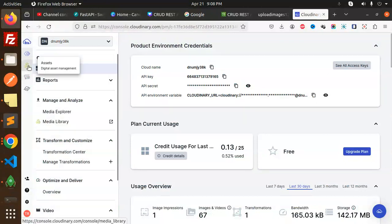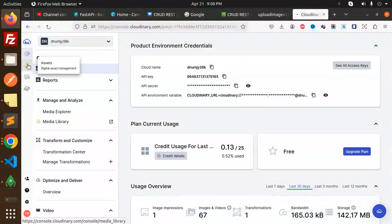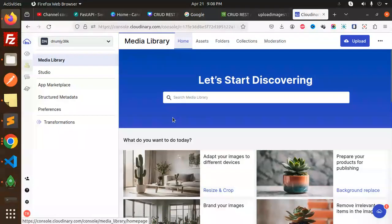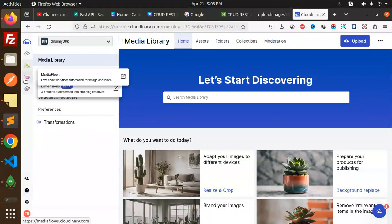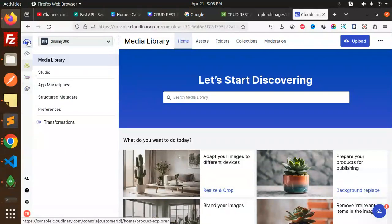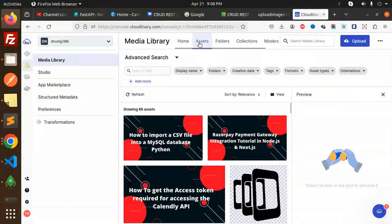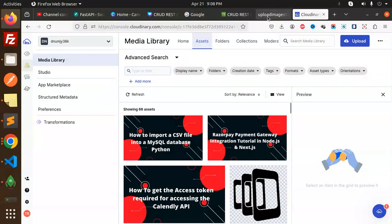And here we have, you can see about the media library, so assets. We have this one. Where is media assets? Is there, right? So currently last one is this one, import CSV file, right?